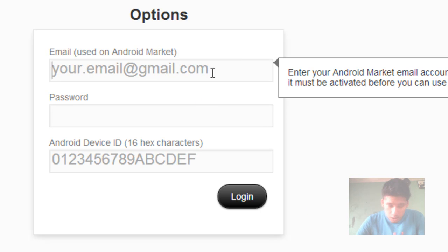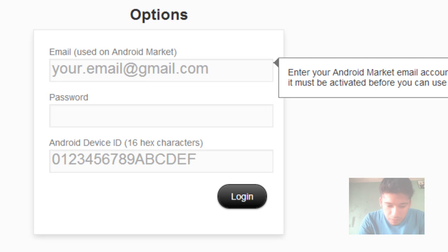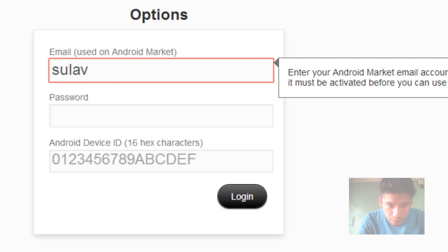Type your Gmail email address that you have registered with Google Play.